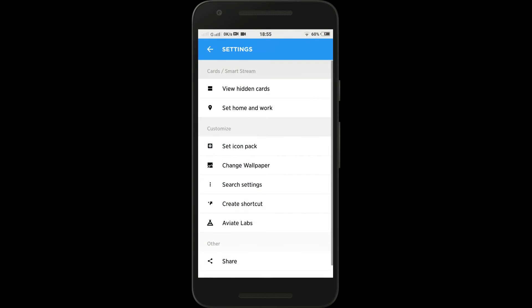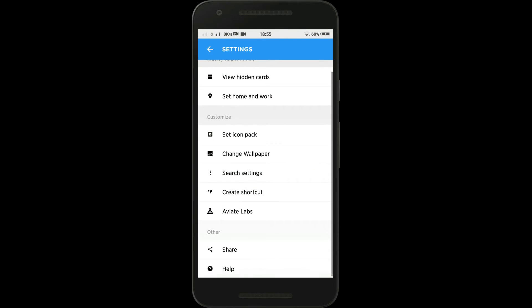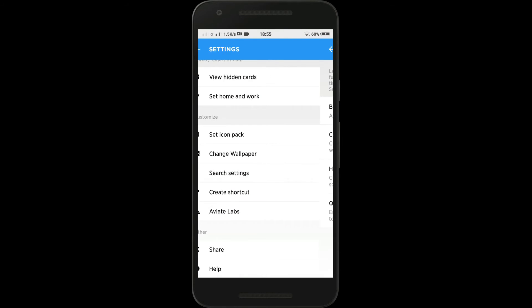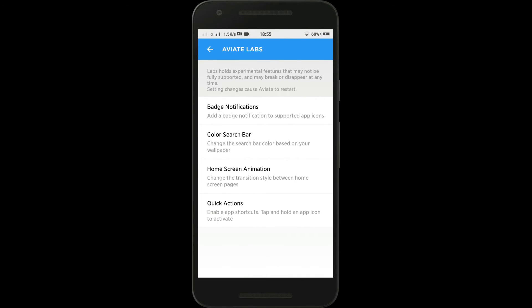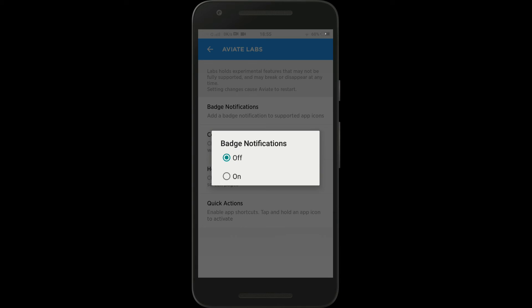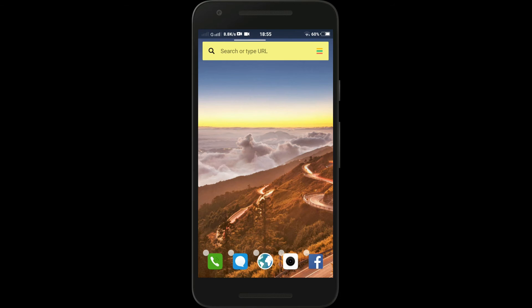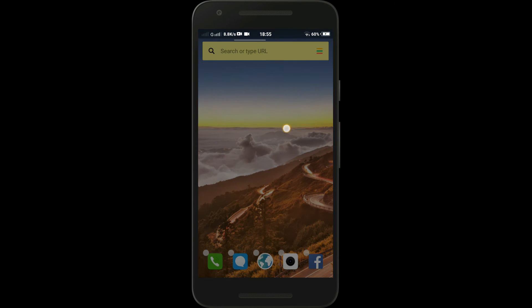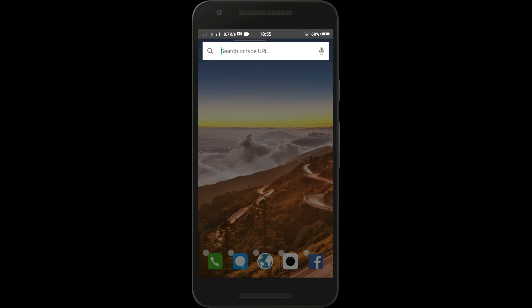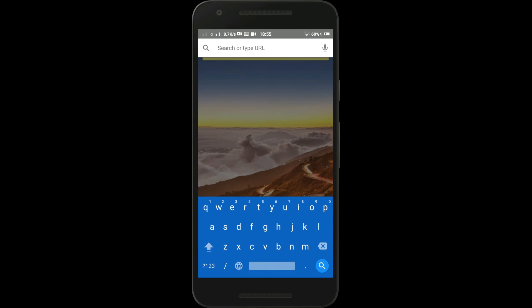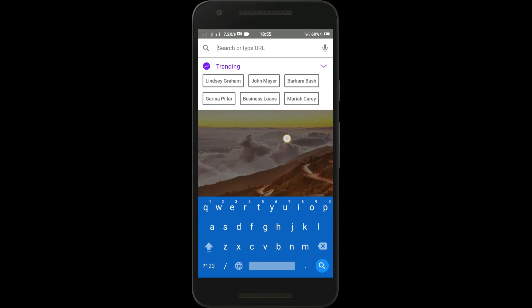You can do a whole lot of customization like badge notifications, cut out the search bar, home screen animations, and much more. Just swipe down on the home screen and you can access internet directly without going to any particular app like Chrome, etc.